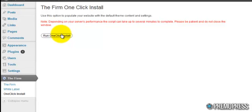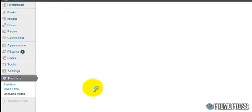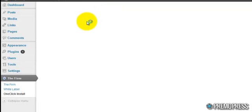I'm going to click 'Run One-Click Install' now. I'll leave it live here and let you see how long it actually takes. So we'll just let it run.